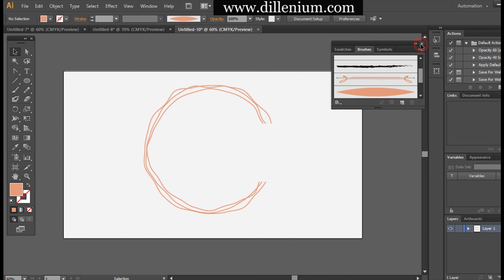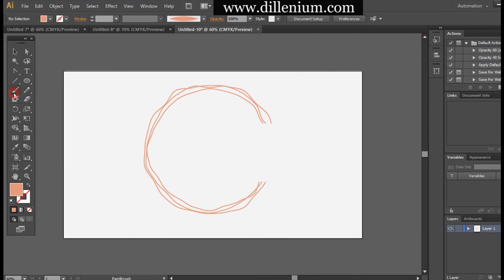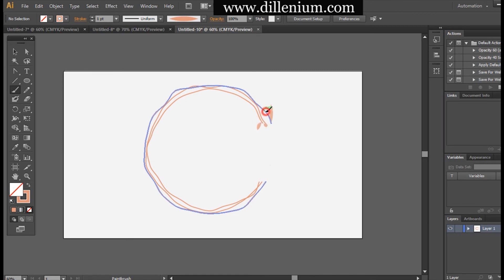Now I'm drawing simple leaf structures around the circle. This is very simple and easy — you don't need to be too perfect because I want a realistic look around the circle. Don't add too many leaves around the circle, otherwise the logo will look too busy.